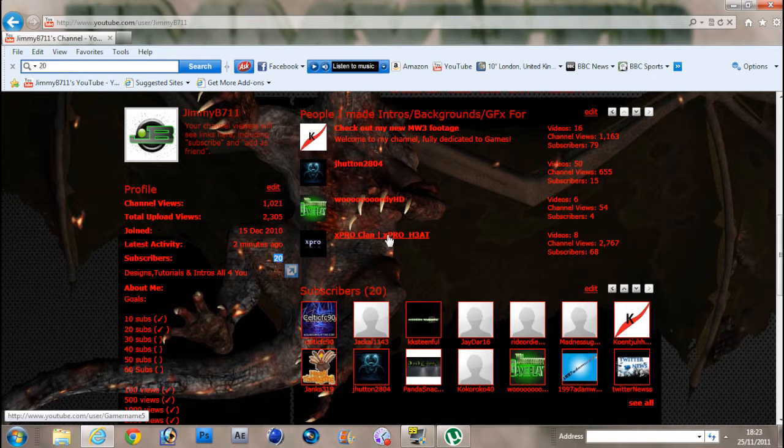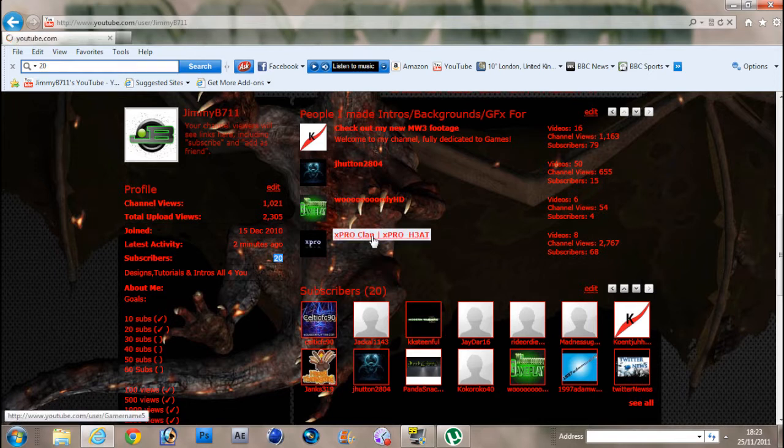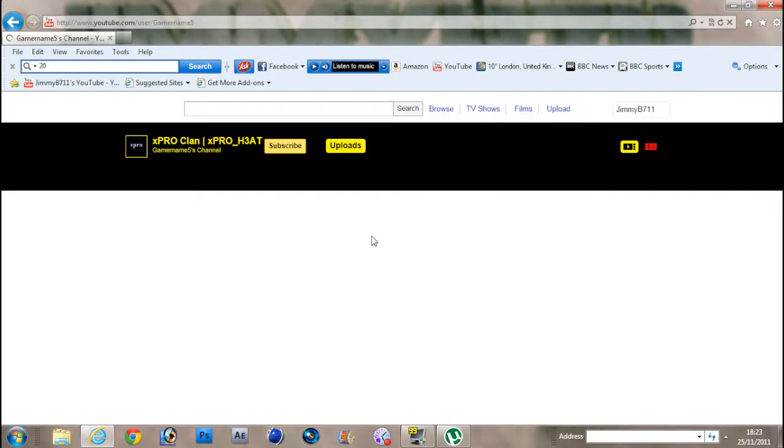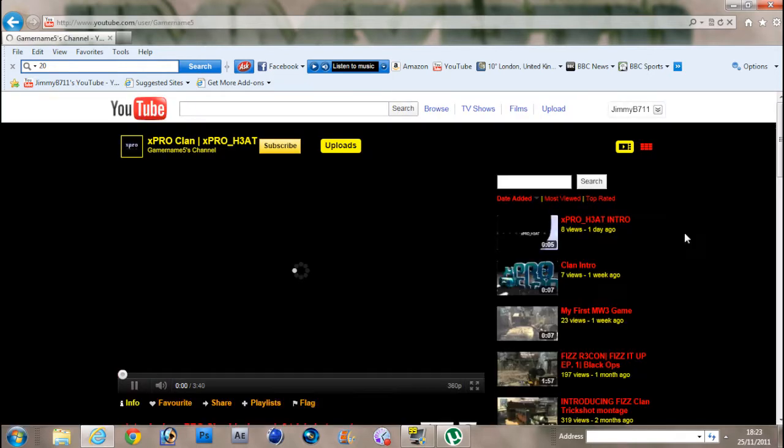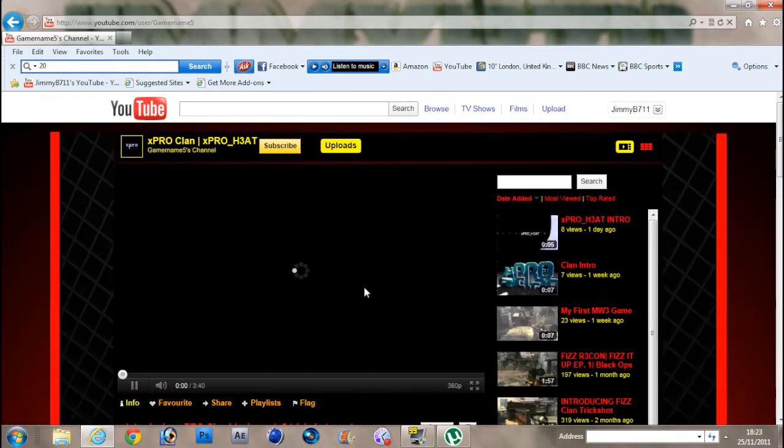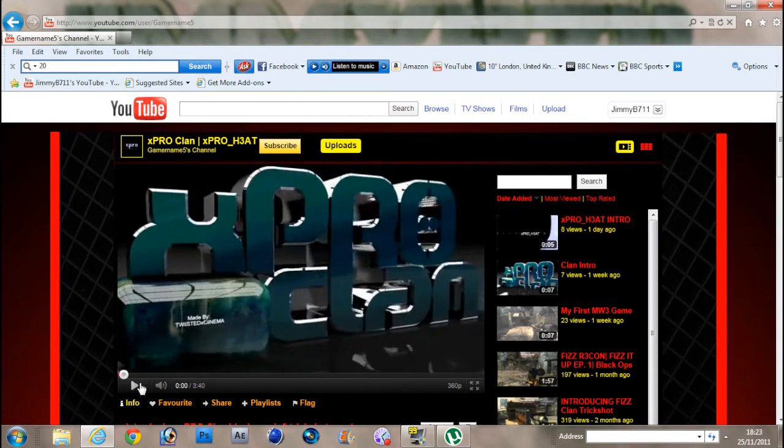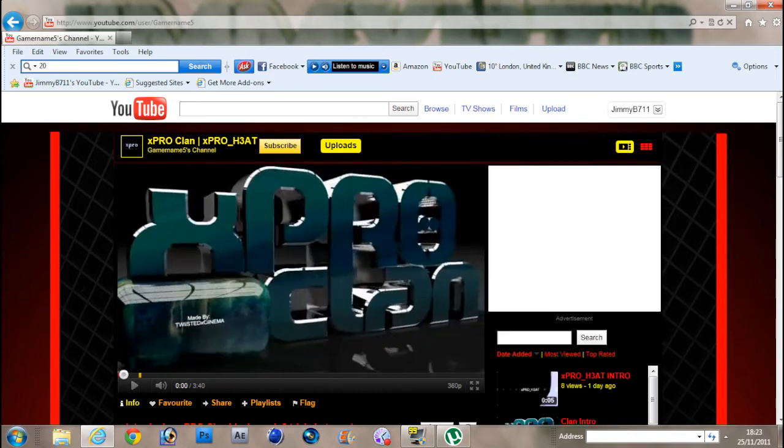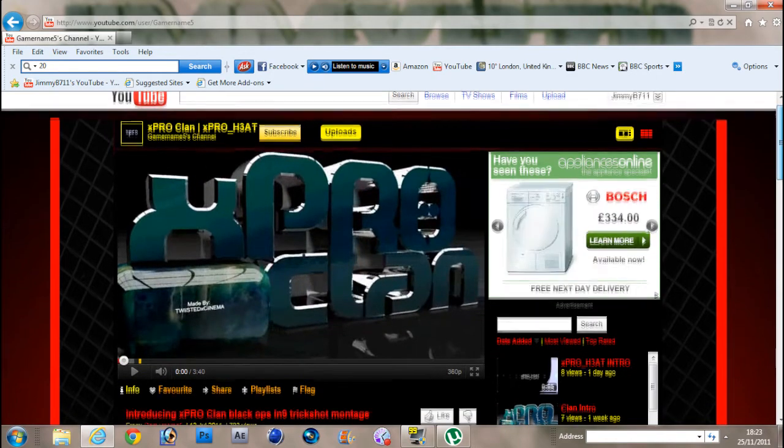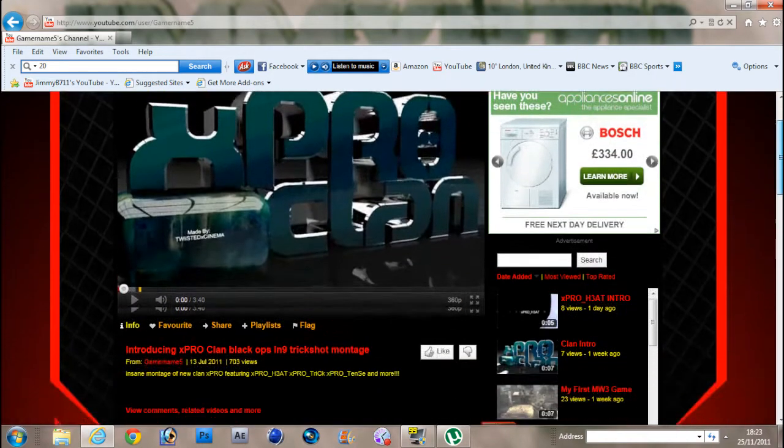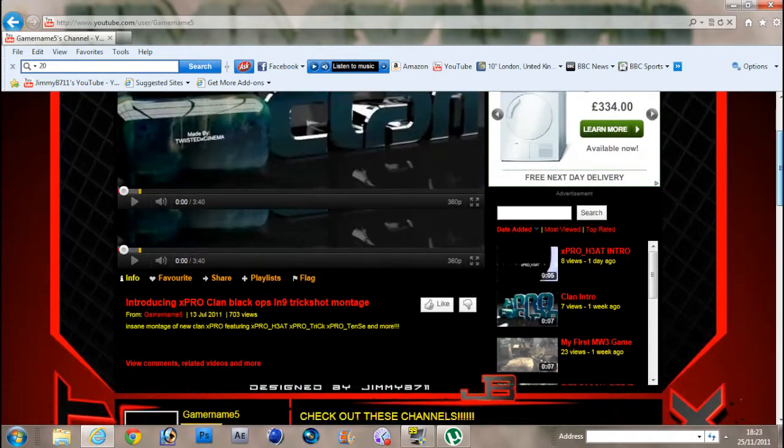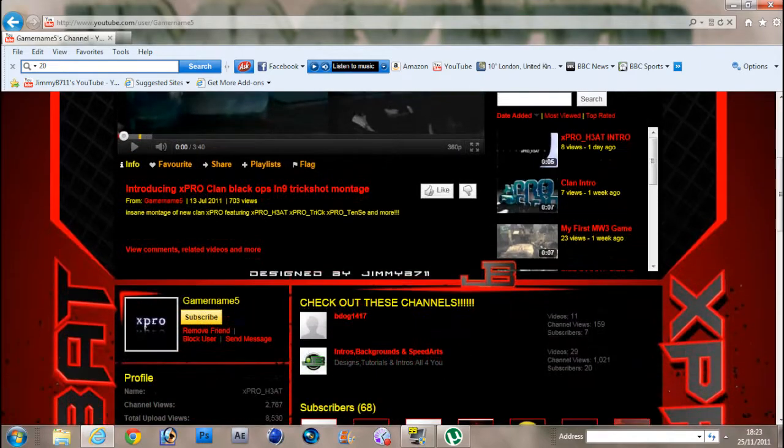Alright, let me just pause. That's his intro right there. This background was made by me as it says right there.